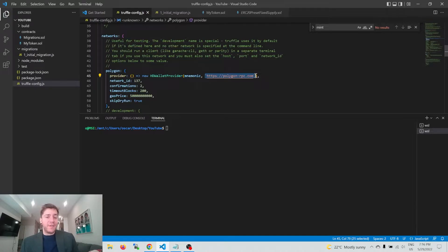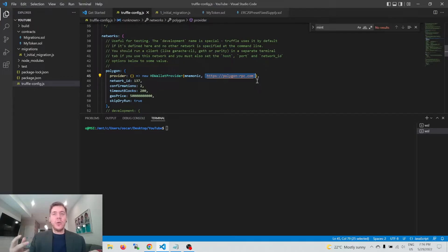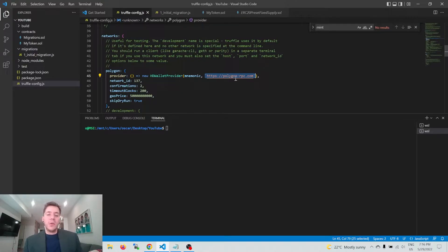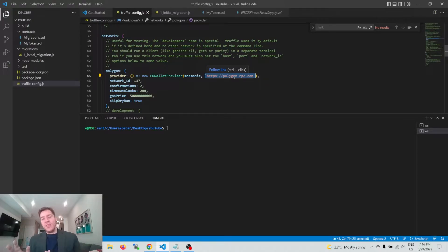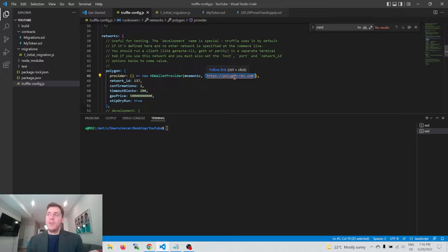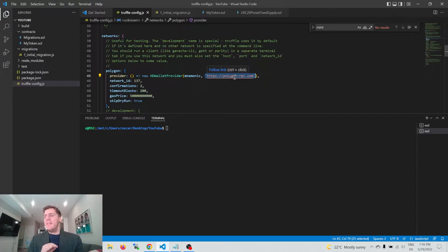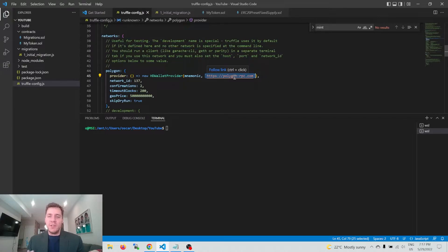The next part of the HD Wallet Provider configuration is which RPC — remote procedure call — node we're going to connect to in order to interact with the Polygon network. There are a few different RPCs and nodes you can connect to; some are reliable, some are not. I found that Polygon RPC has been the most reliable for me. There are official recommended ones like Matic Vigil, but they haven't been particularly reliable, and failed deployments through those give back cryptic error messages. So I would suggest using Polygon RPC.